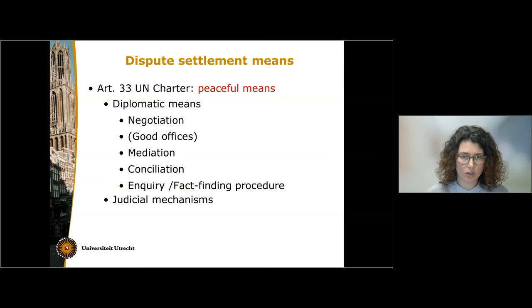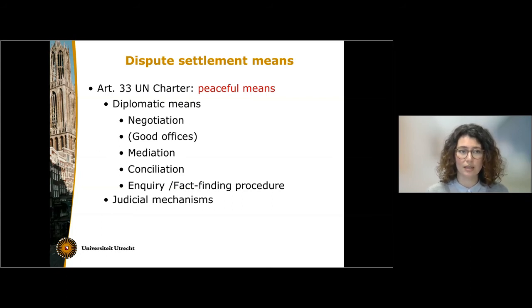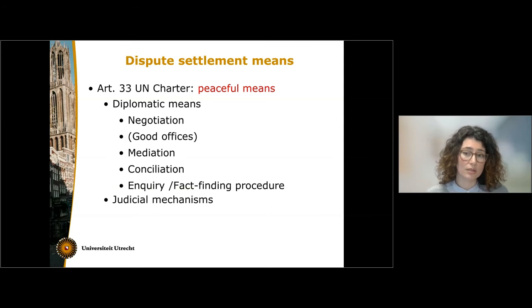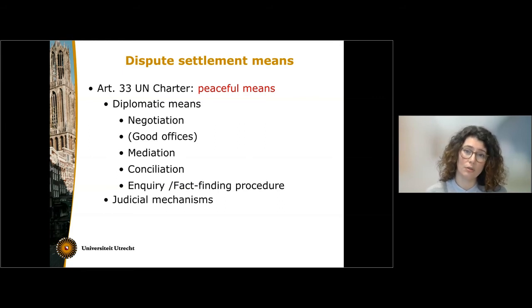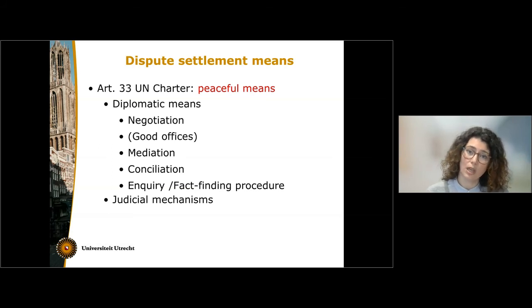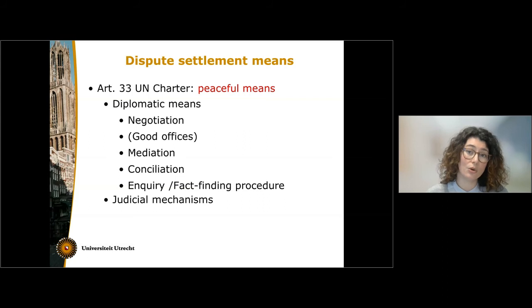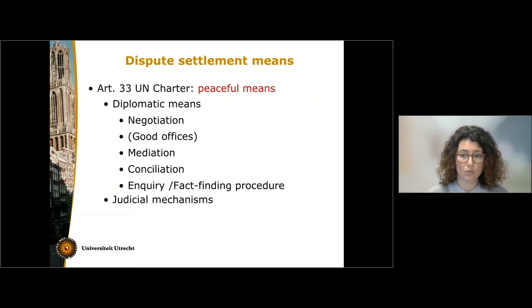Mediation is very similar to conciliation, where the third party also has an active role. In conciliation, the procedure is more structured and ends with the adoption of a conciliation report in which specific solutions on legal points are suggested to the parties. The inquiry or fact-finding procedure can be used alone or in combination with other means; it consists in the creation of a fact-finding mission which will ascertain the facts, and this may be enough to resolve the dispute or serve as a starting point to address legal issues.